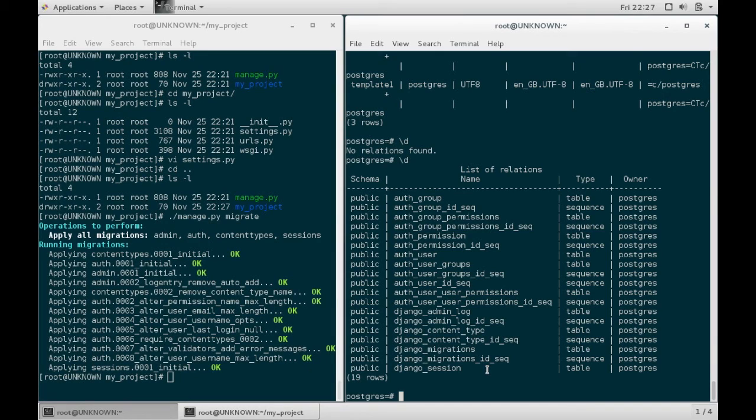There you go. That's just a very quick tutorial of how to get your Django project to point to your Postgres database. Thank you very much.